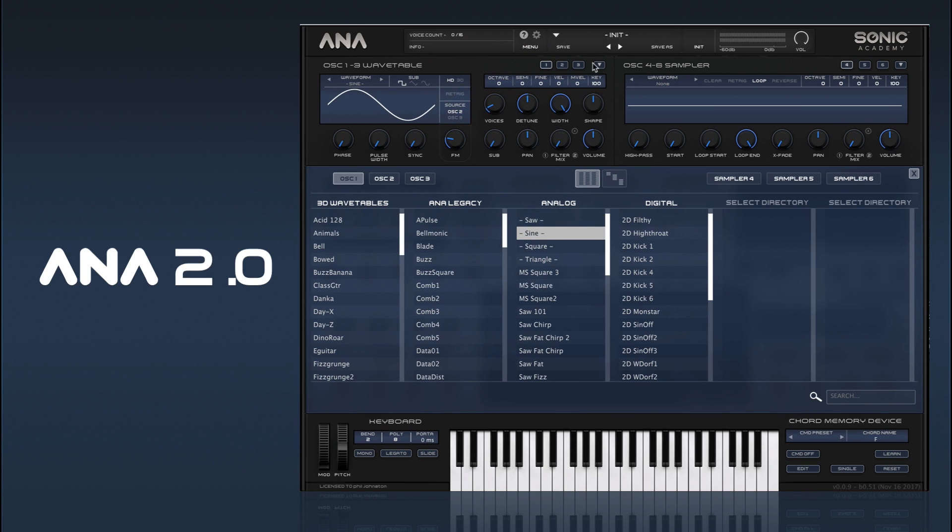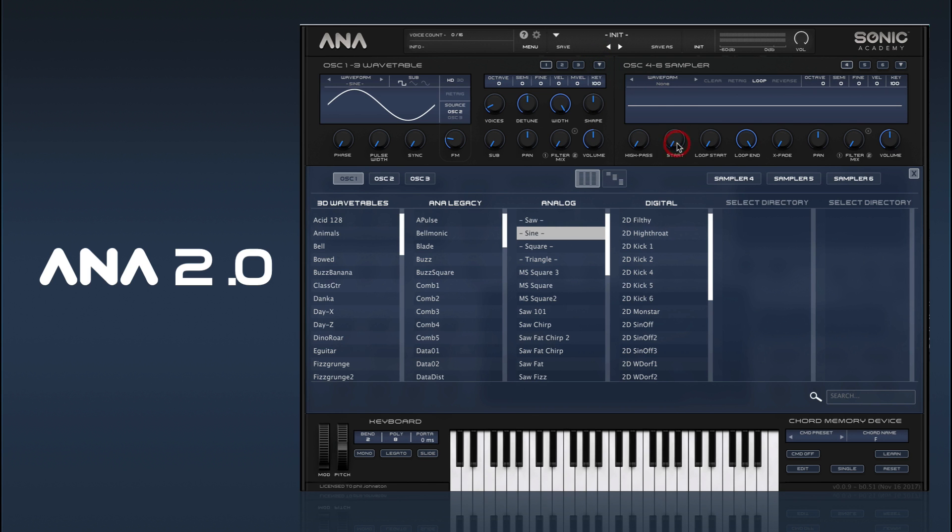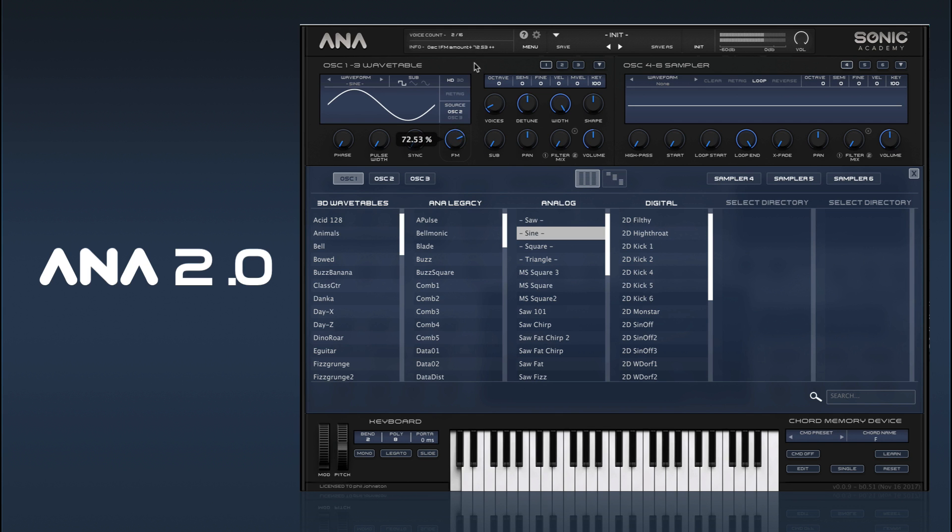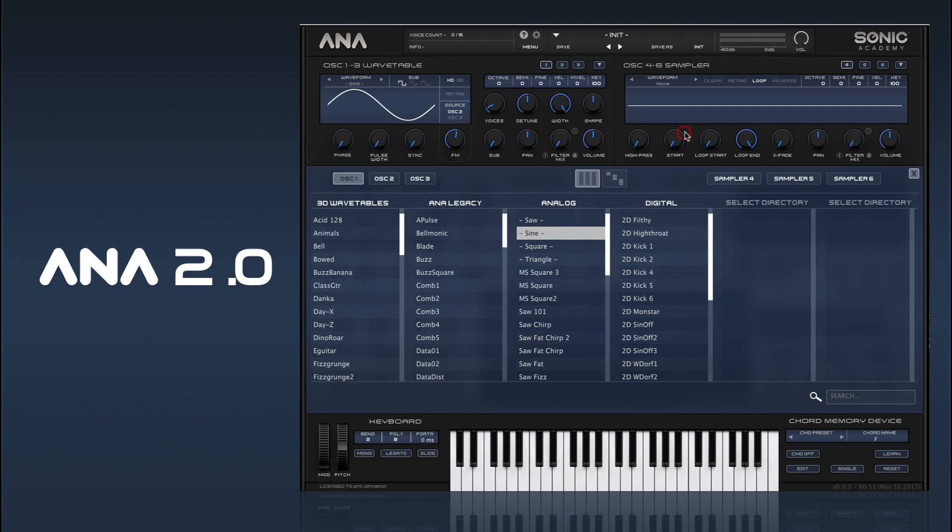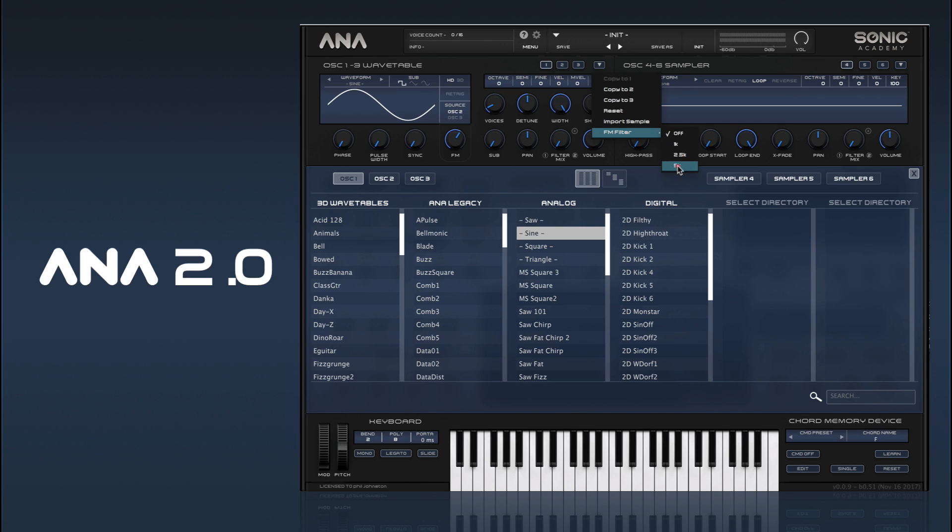If we go in here into our oscillator settings and go to FM filter, we can add a filter to the source. That kind of just tidies up that source, so I'll go back to off and you can hear the difference.